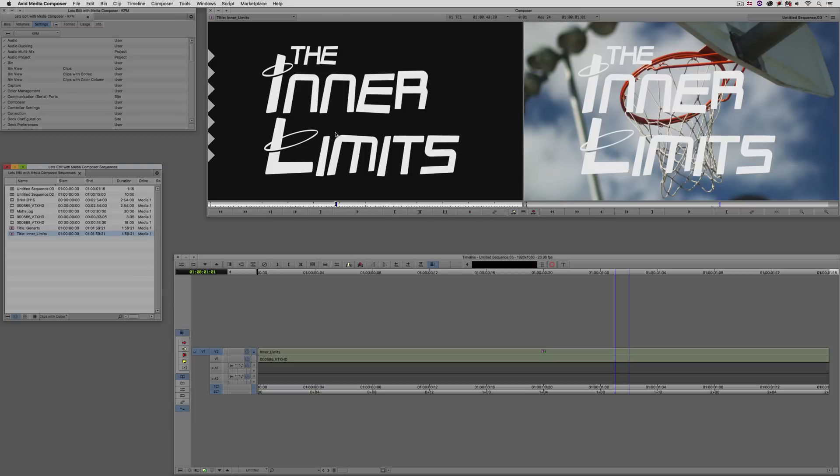Now, obviously, I'm recording this when 8.7 comes out. So moving forward, all of your titles will be able to be match framed to. If you start trying to match frame titles that came from earlier versions of Media Composer, Media Composer won't do it.